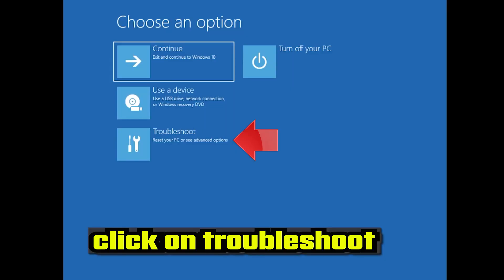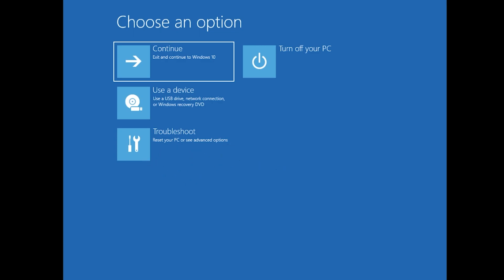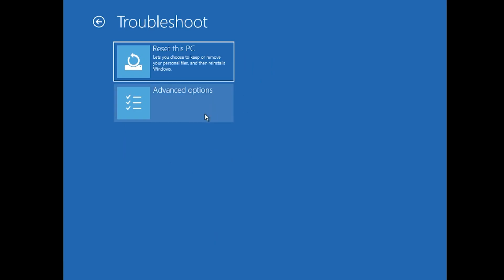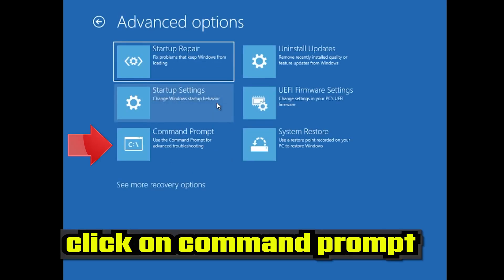If that didn't work, click on Troubleshoot. Click on Advanced Options. Click on Command Prompt.